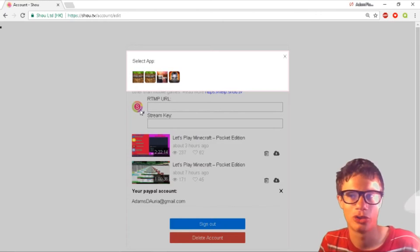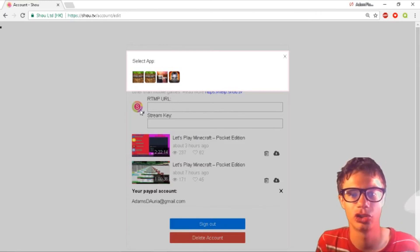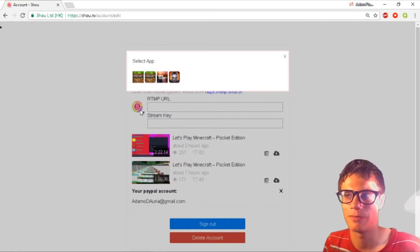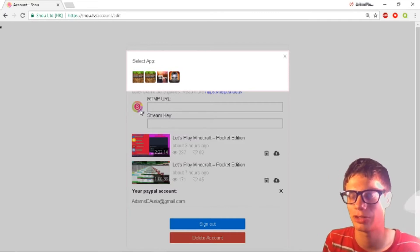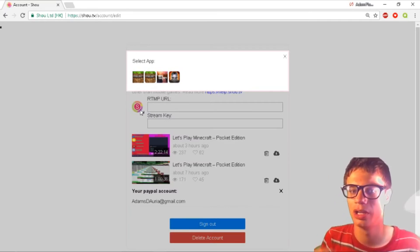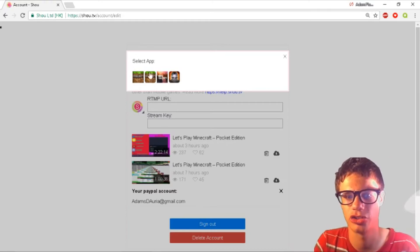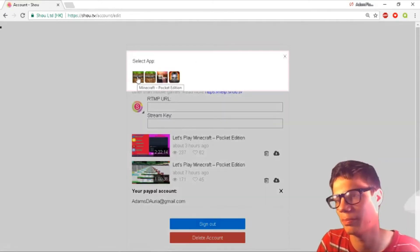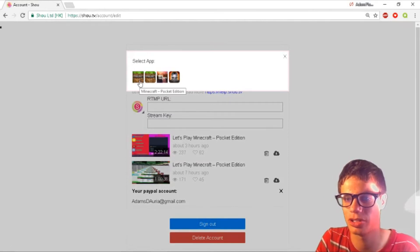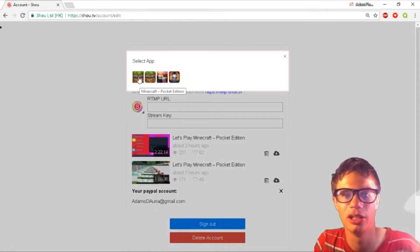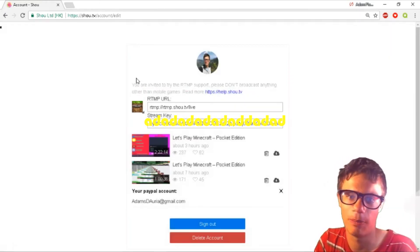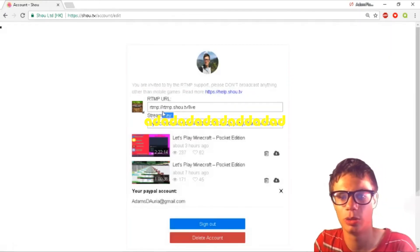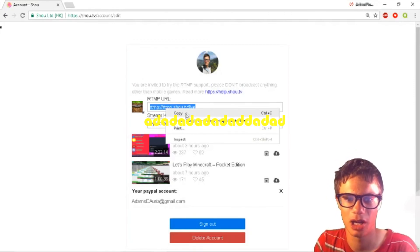Stream a game for a couple seconds, then you should be good to go. Come back to this step and you should have a game pop up. If you click on this, you'll have a game pop up. I played Minecraft on my phone before for like one to two seconds. It'll pop up here. Then I click on here and it will now pull up my RTMP URL and my stream key.